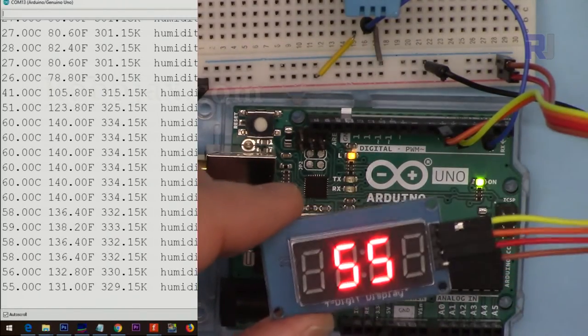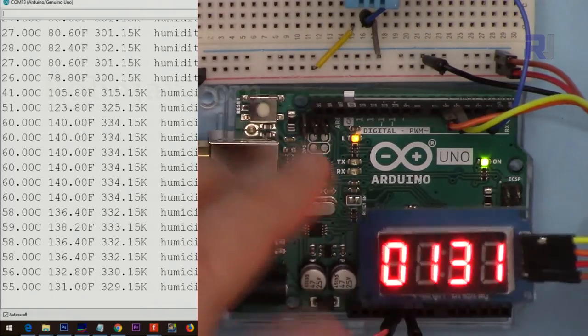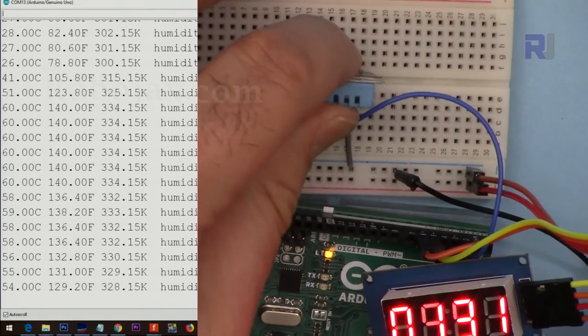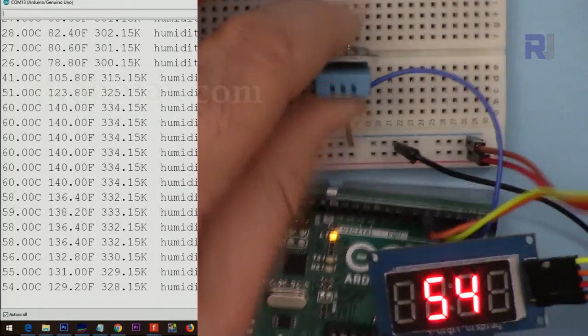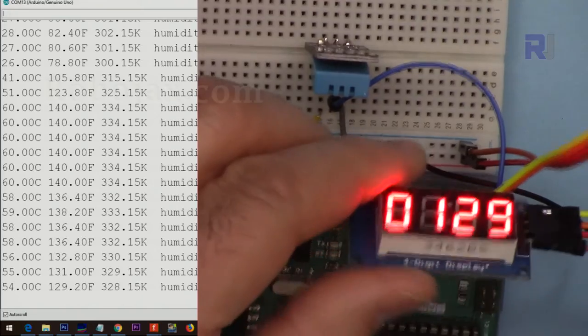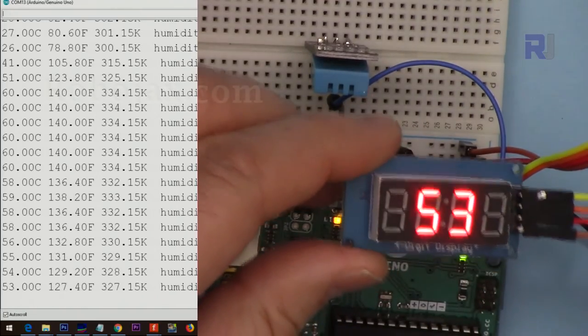This was how to use the DHT11 with TM1637 LED display. Thanks for watching.